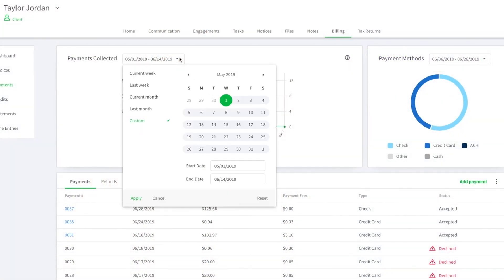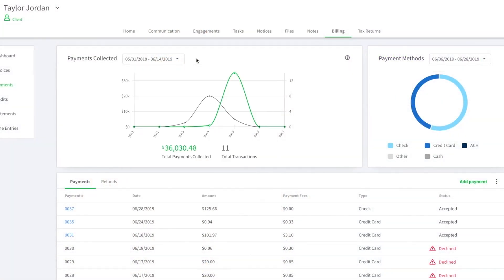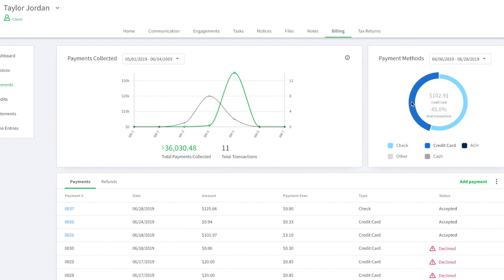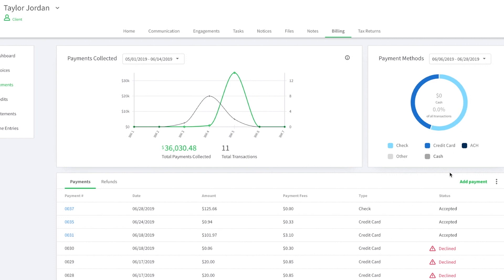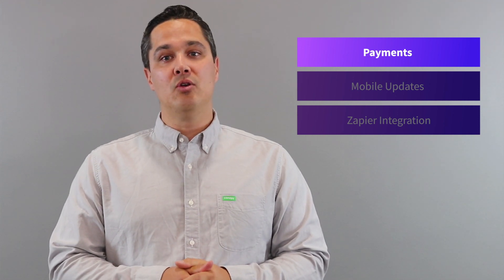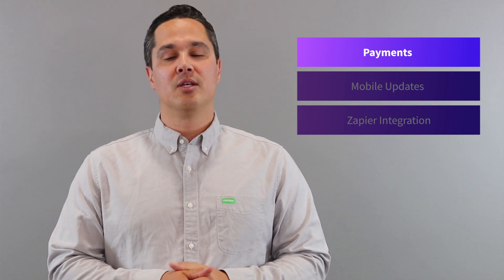With the dashboard, you can track income over time, view breakdowns by payment type, and see the status of every transaction. Transactions can be easily exported to your bookkeeping tools. In the coming releases, we'll be adding recurring payments so you can charge clients automatically for recurring work. So stay tuned for more.